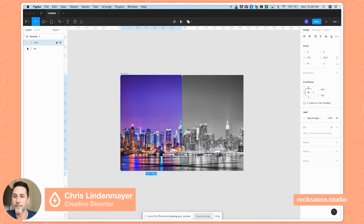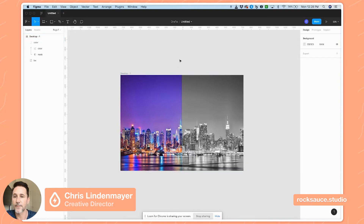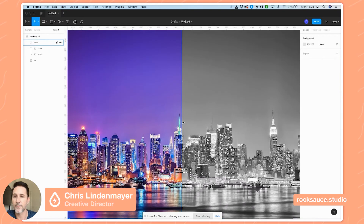Now we've got our black and white image and a masked color layer, and that's our starting point for the comparison slider. I need to make a controller, so let's go ahead and do that.